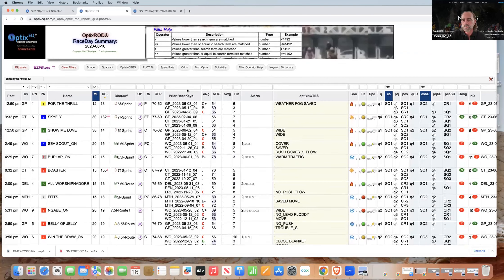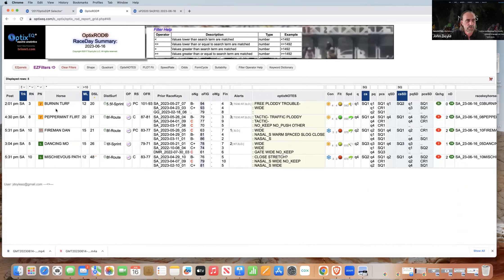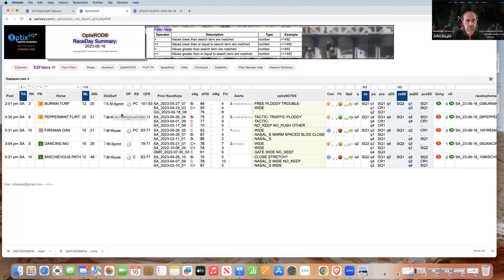The other thing you can do is select the track. For this purpose I'm going to deselect Sunland Park — I just don't want to look at it for whatever reasons. This just shows you all the things you can do in terms of filter ability. So I've got a subset and I just kind of go down this list and look at horses.